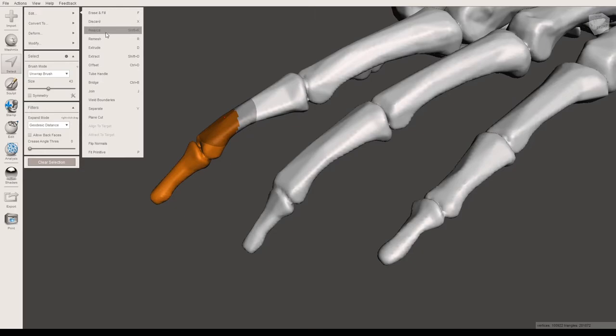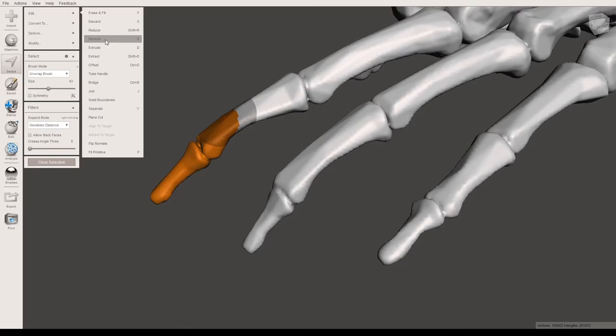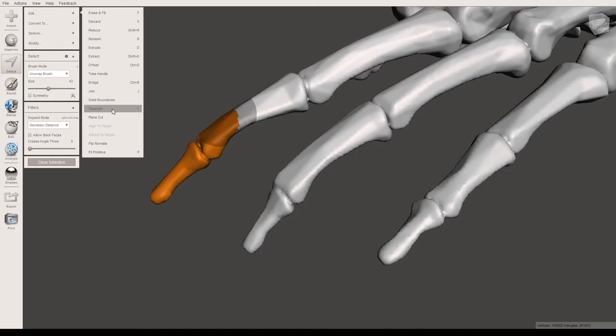You can also discard, reduce, which will reduce the number of triangles. You can remesh. One of the ones that you may want to be aware of is the separate tool here. So what this will actually do is it will take that orange selected part of your model and separate it from the rest of the model. So when you look in the objects browser you will then actually have two separate objects in there. This is not necessarily the best way to separate a part from your model, but it is a very fast way to do it.